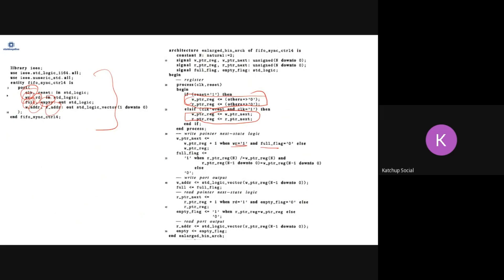The write pointer increments when write is one and full is zero — otherwise it stays at the same value. To detect full, you check that the topmost extra bit of the write pointer and read pointer are not equal, while the lower bits are equal. In VHDL, full is set when the top bits are not equal and the rest of the lower bits are equal; otherwise full is zero.